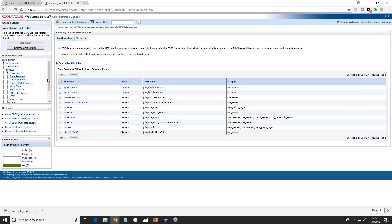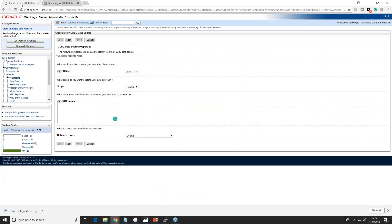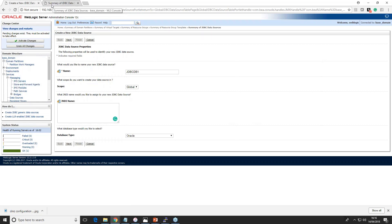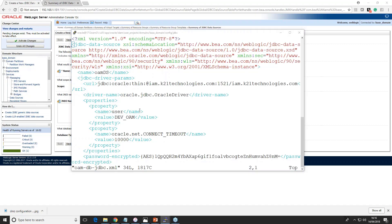Depending on which WebLogic server version you are using, there may be slight navigation path differences for creating JMS. You go to the WebLogic domain, then Messaging, then JMS Server. We will cover JMS in more depth in the WebLogic course; if you're watching this in Fusion Middleware or SOA training, we'll touch on JMS again when we look at the SOA suite. This is how you go and create JMS from the console.